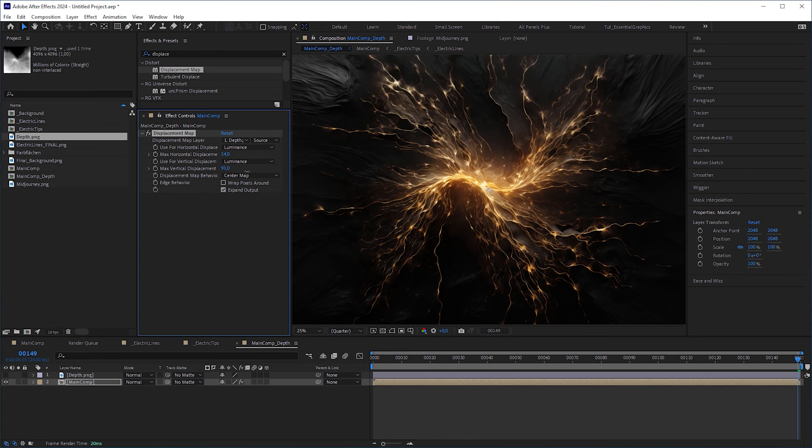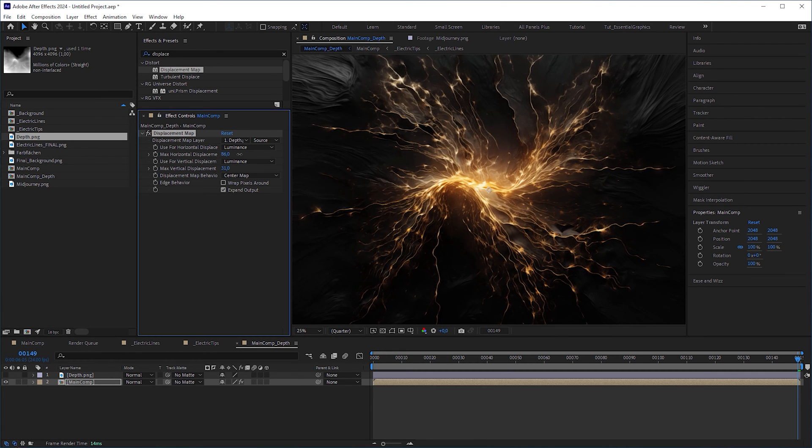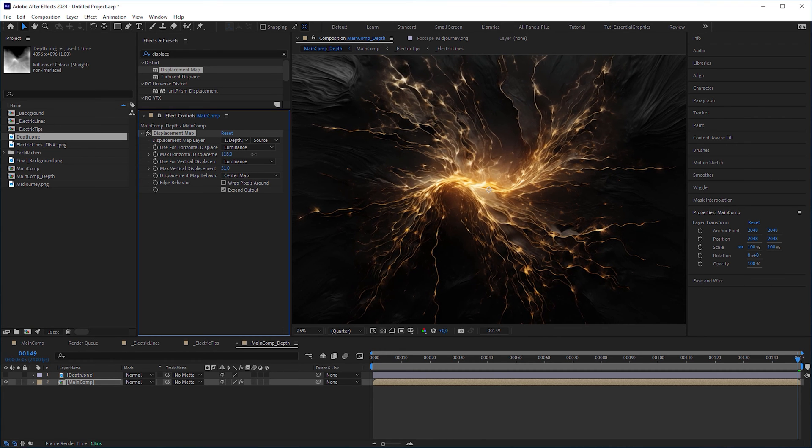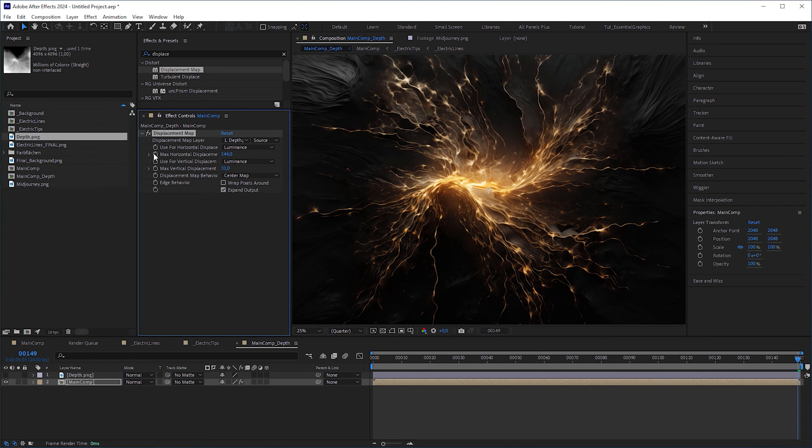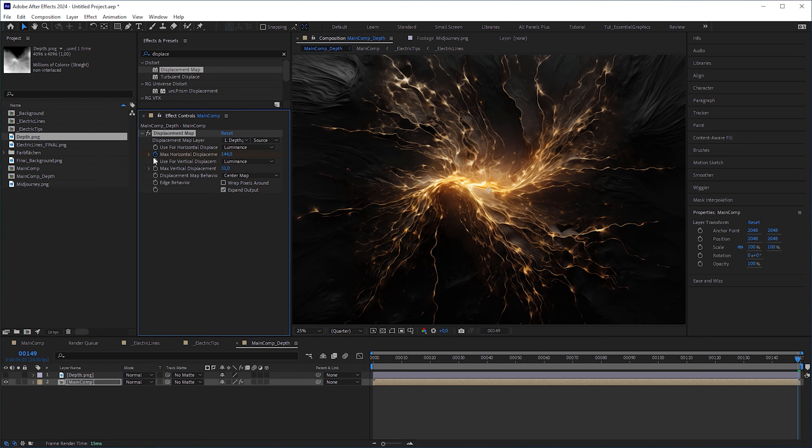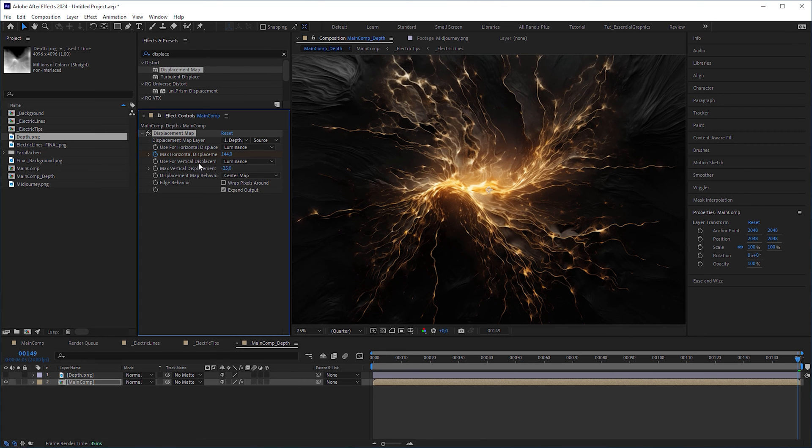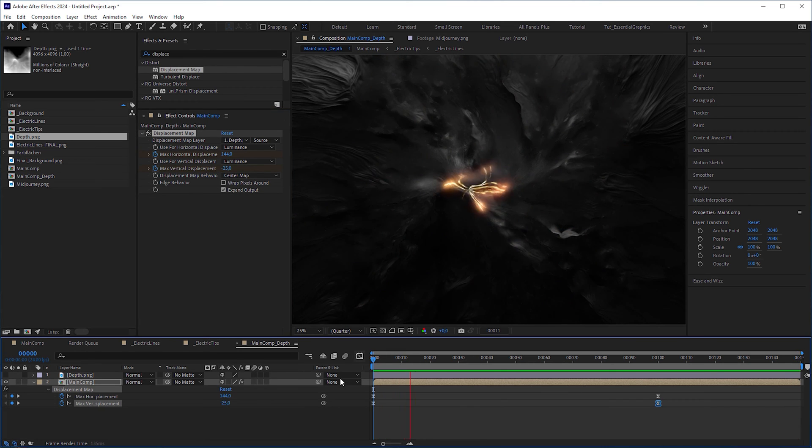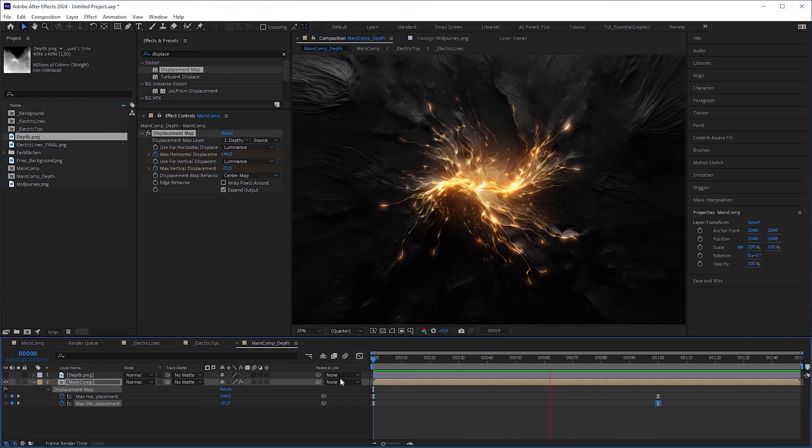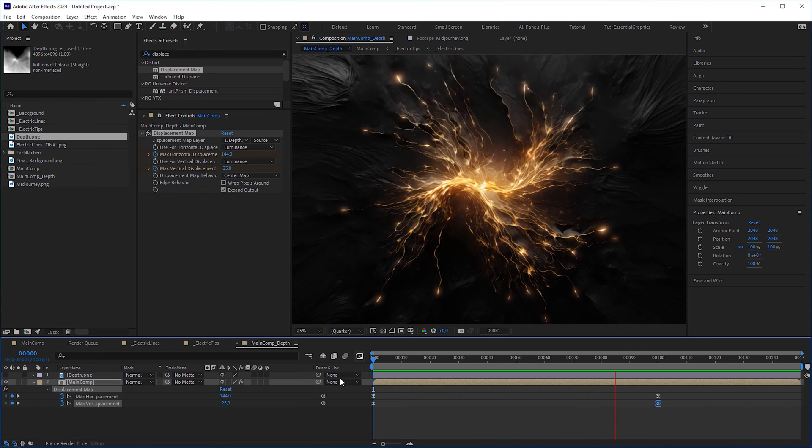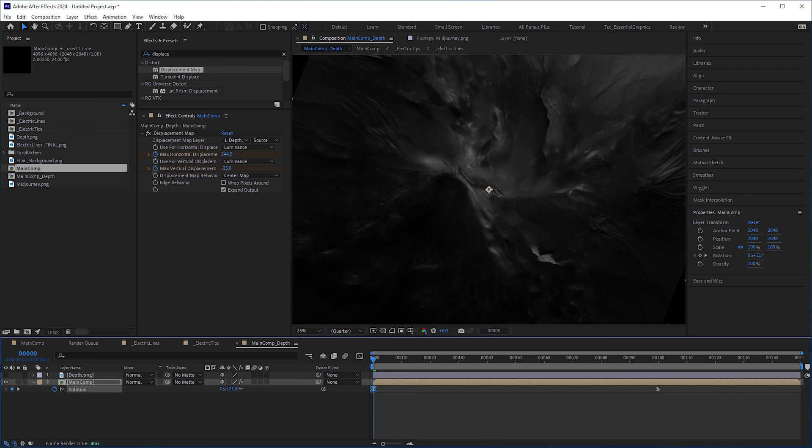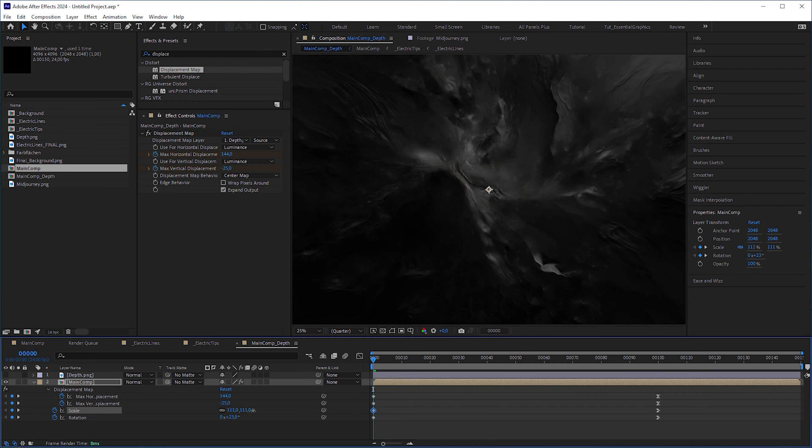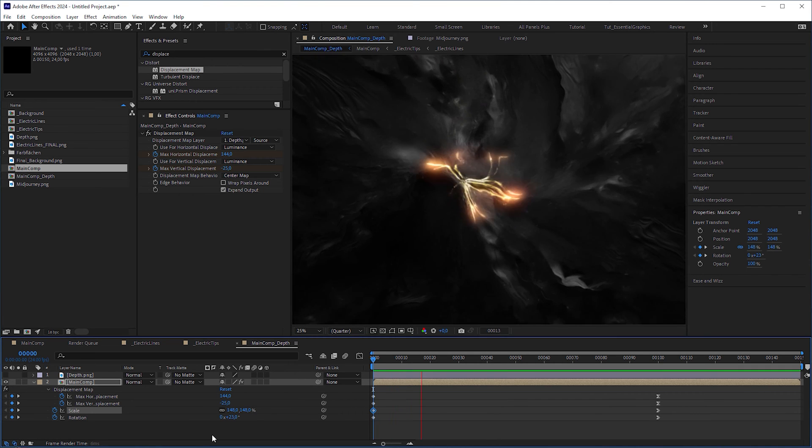And as soon as you've found the limits, animate the values. In this case, the horizontal displacement from 144 to 0, and the vertical displacement from minus 25 to 0 as well. If you want, you can enhance the motion by animating the scale and the rotation of the layer.